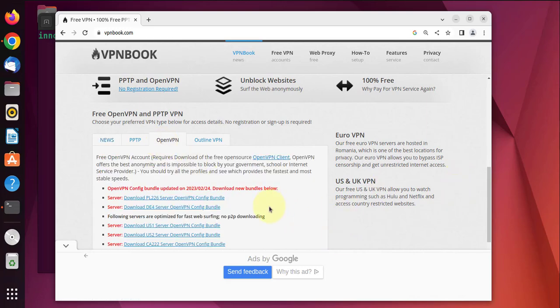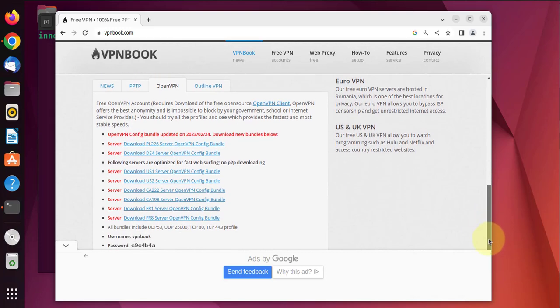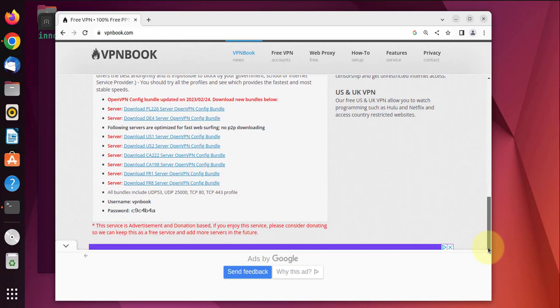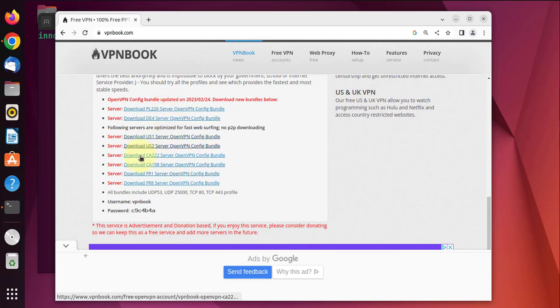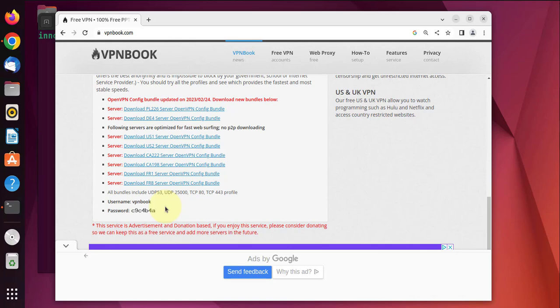We should see a list of certificate bundles so you can download whichever one you want. Also take note of this username and password. We'll need this information to activate the free VPN once we have it downloaded.